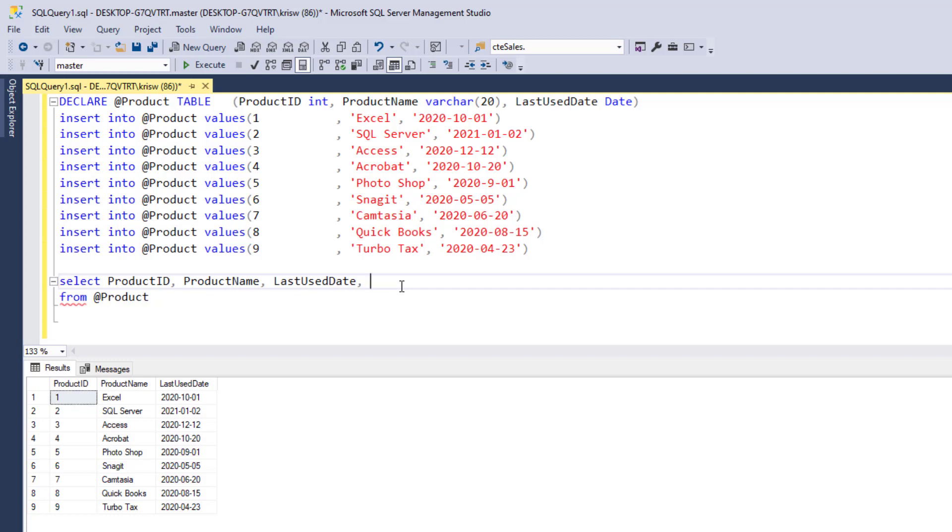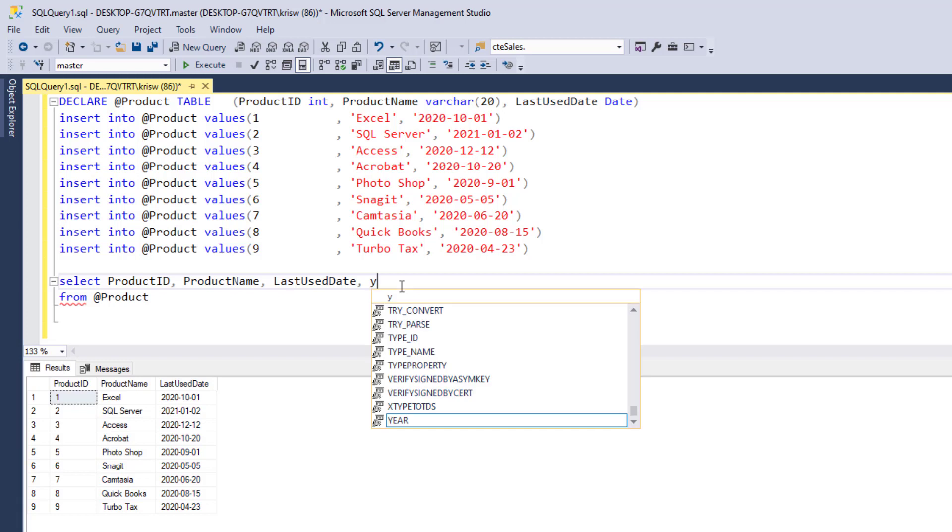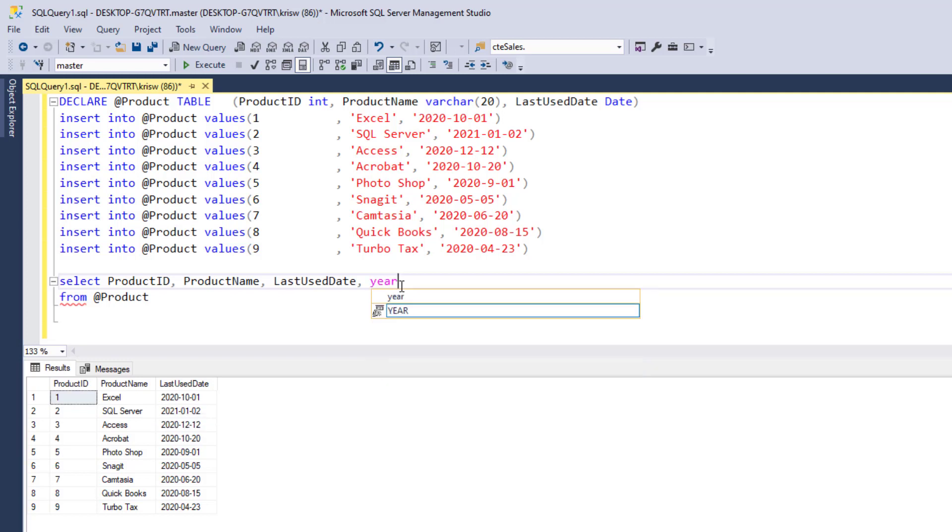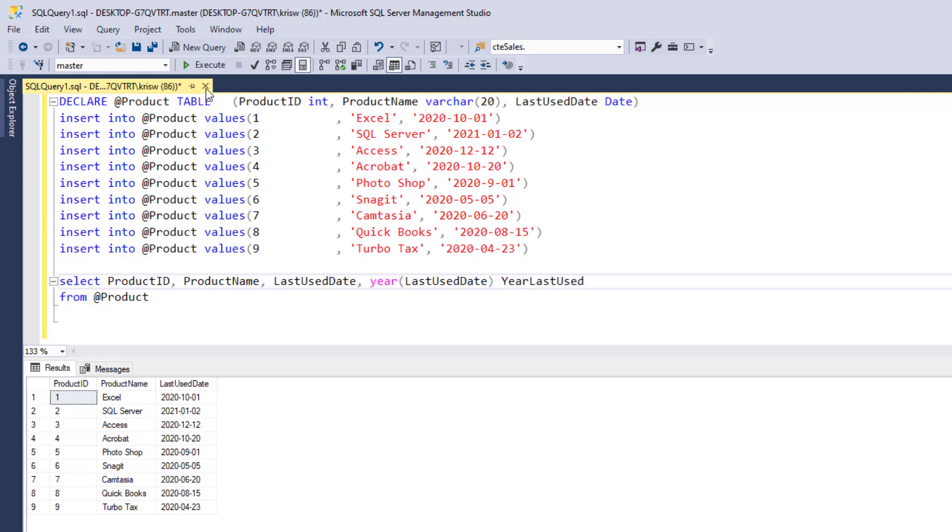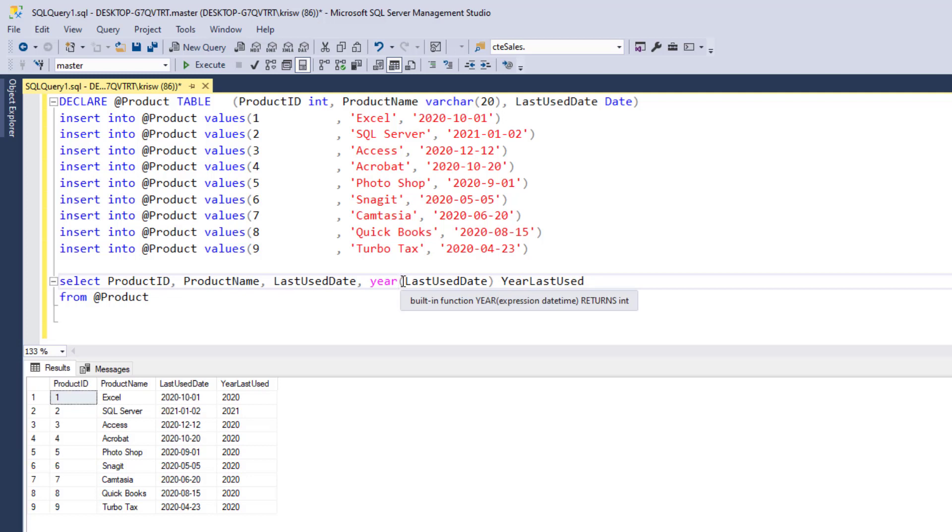So one that we can use is year. I can just type year and then I'm going to say last used date. And I'll just call it year last used. And when I run this, you'll see that what it returns is just the year, that portion of the last used date.